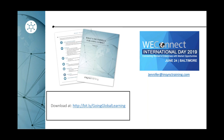Thanks so much. Jennifer's contact information is on the screen — be sure to write that down. We'll see you in June. Thank you very much. Bye-bye.